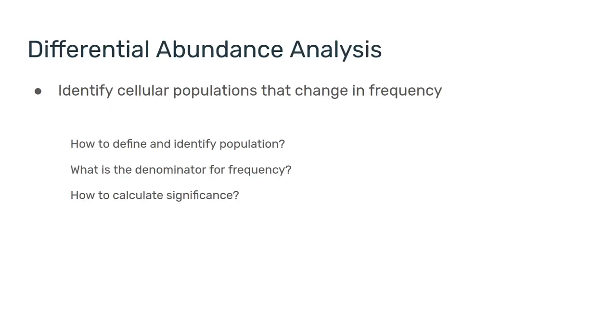So, once again, our goal is to identify cellular populations that change in frequency. And I've highlighted three questions that you might want to ask here. How to define populations? What's the denominator? How to calculate significance?